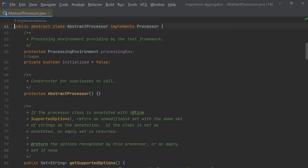An annotation processor is a class which extends AbstractProcessor, which is in the package javax.annotation.processing, and it provides the functionality needed to generate whatever it needs to generate, such as classes in the case of MapStruct.